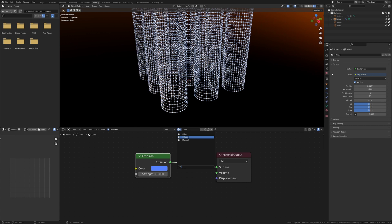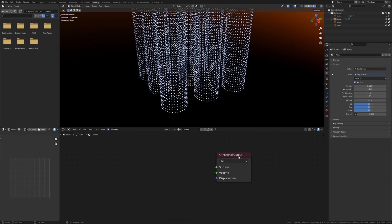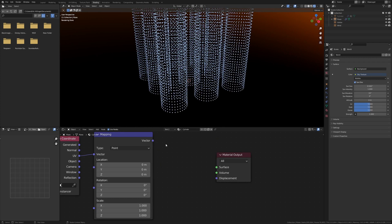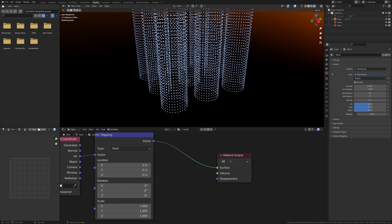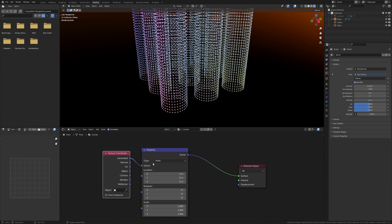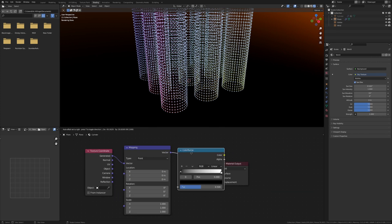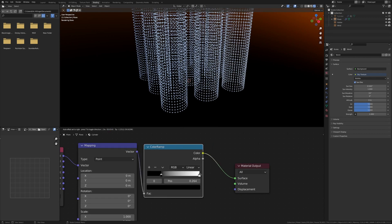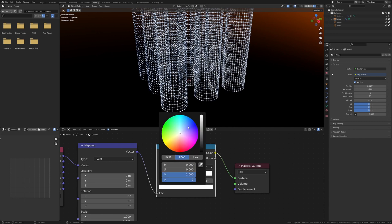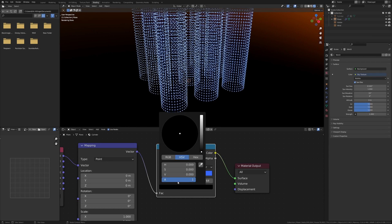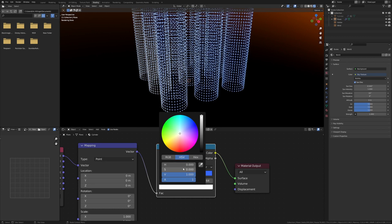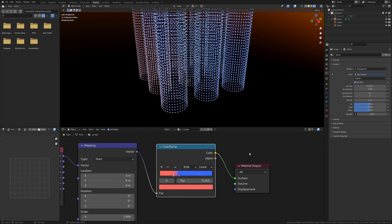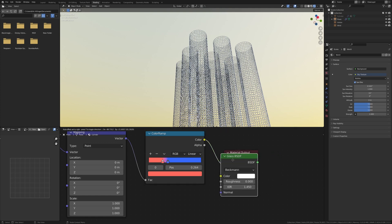Now let's create the material for the cylinders. Delete the principal BSDF again. And if you have the node wrangler add-on installed which comes with Blender by default, you can select the material output and press ctrl T. Delete the image texture and connect it to the surface. Select the generated and put it into the vector. Add a color ramp and bring those closer together. For the white I'm going to choose something blueish and for the black I'm going to choose red.